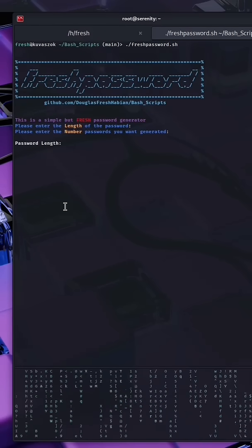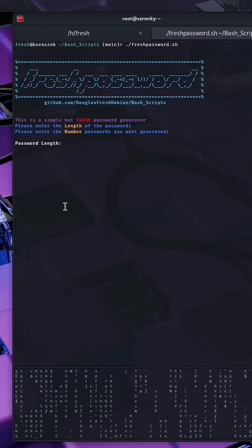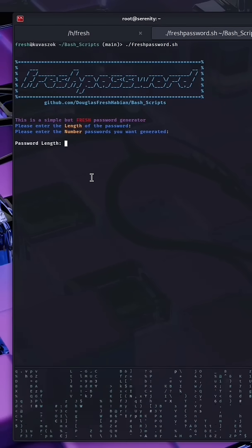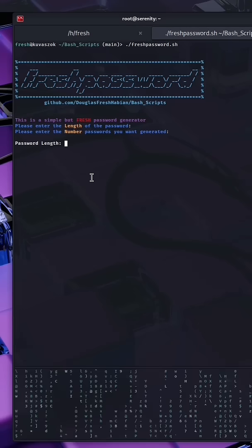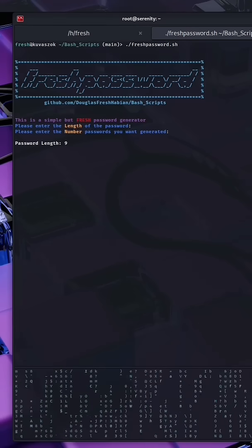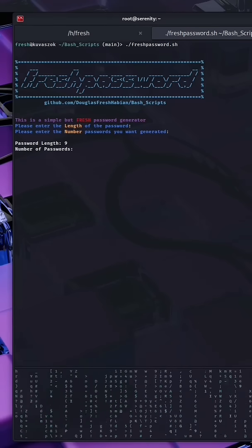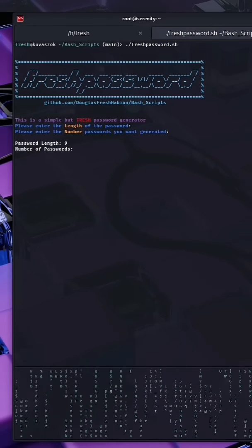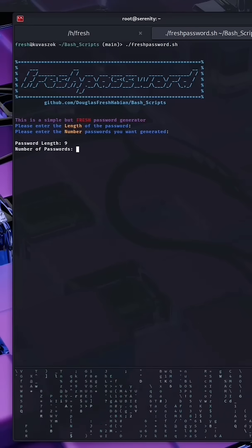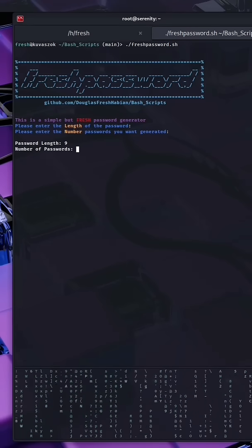This is a simple but fresh password generator. Enter the length of the password. We'll do nine. Then we're going to enter the number of passwords we want generated. We're going to also do nine.